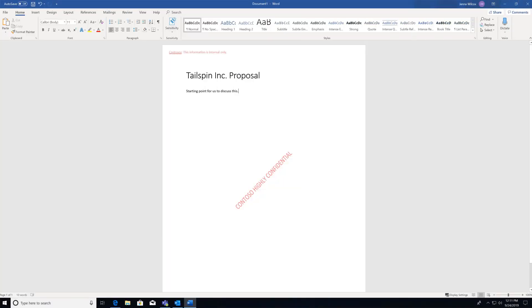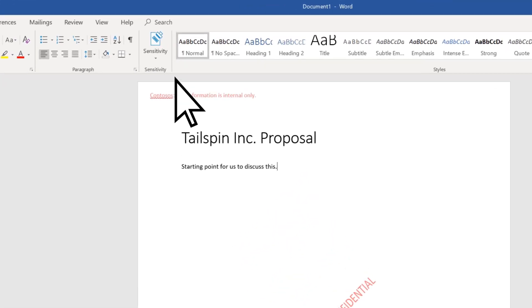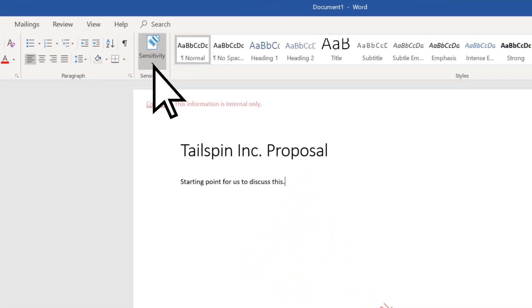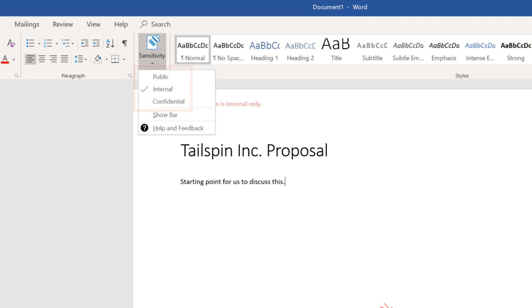The next time you open an Office app like Word, you'll see the sensitivity labels that were created. To change or apply a label, select Sensitivity and choose a label.